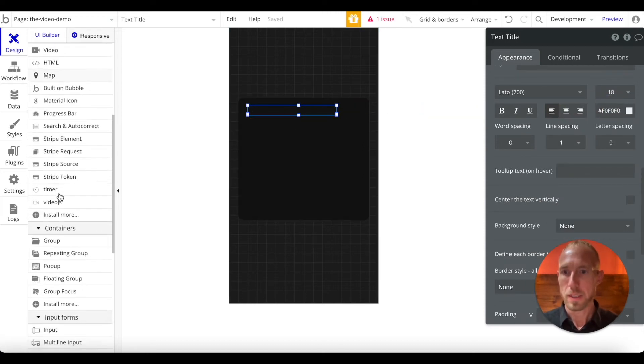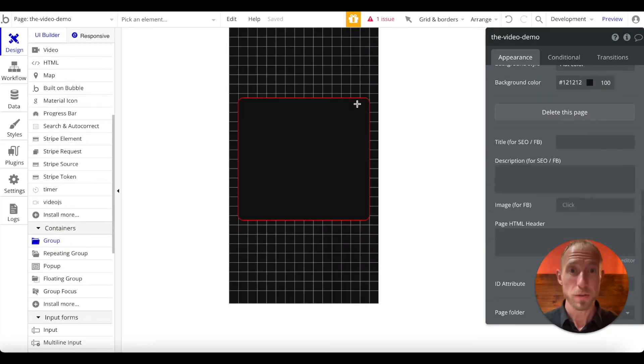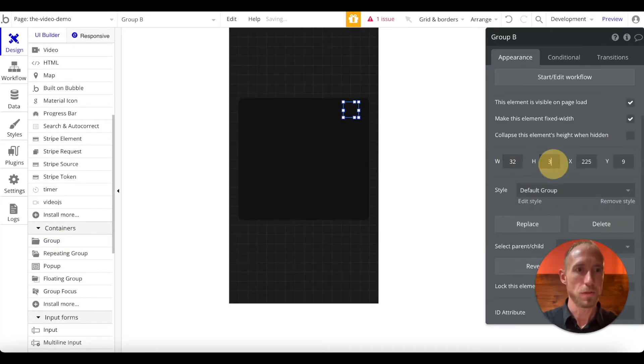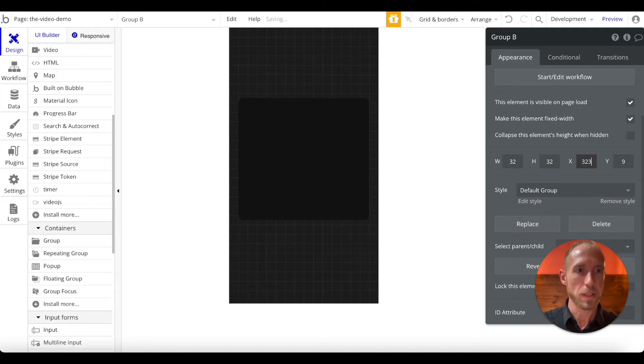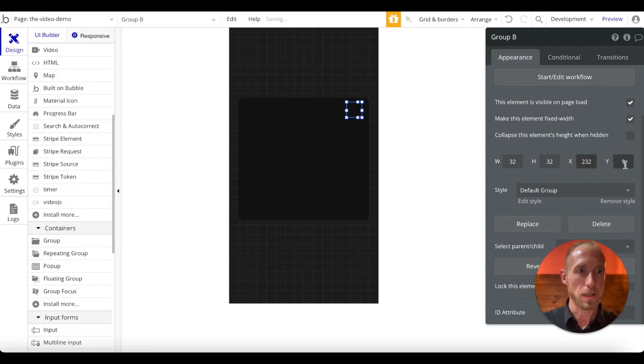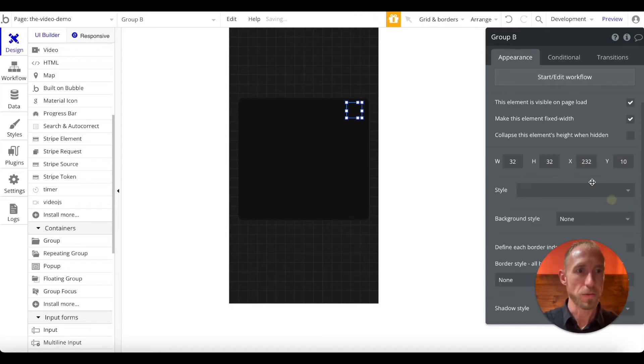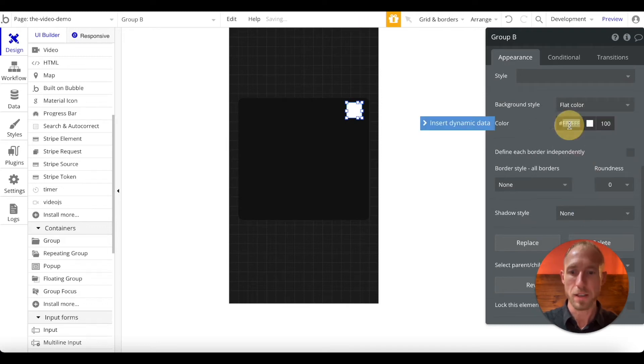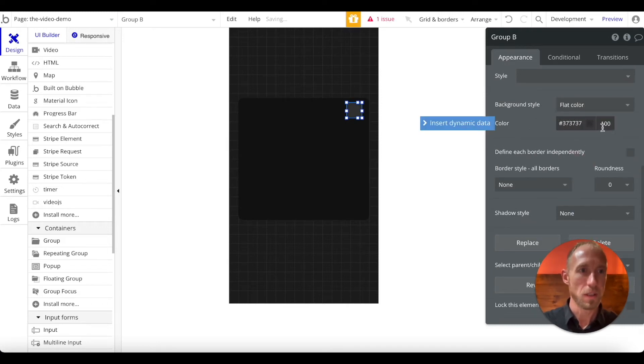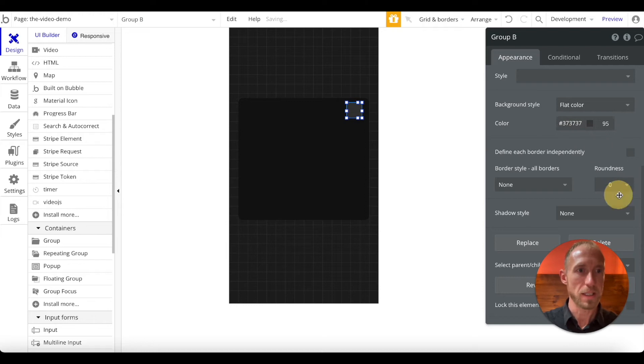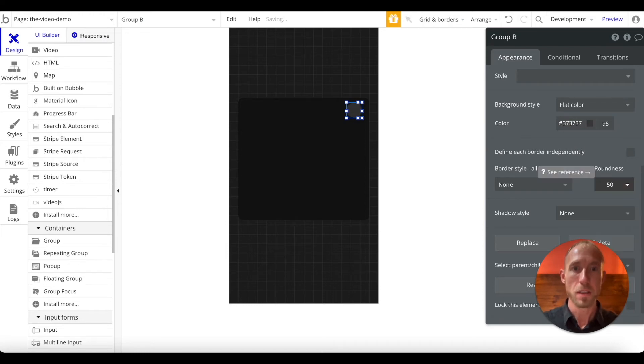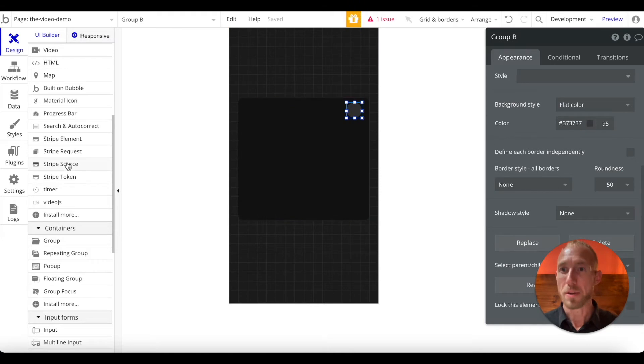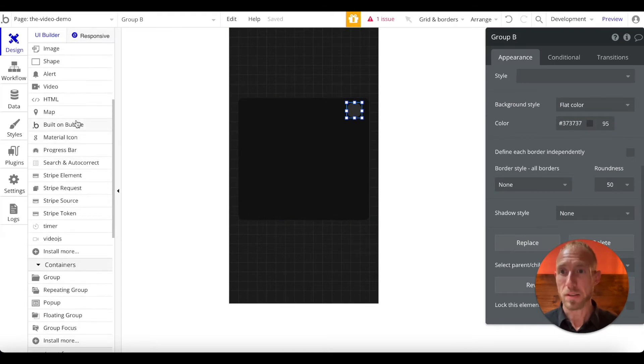And then, next, grab a group, drop that onto the page, and then go 32 by 32, an X value of 232, and a Y value of 10. Remove the style here, because we want to give it a background of a flat color, 37, 37, 37. And we want it to be 95 for the opacity, and then a roundness of 50. So basically, we have this nice background that we can drop now an X mark in.